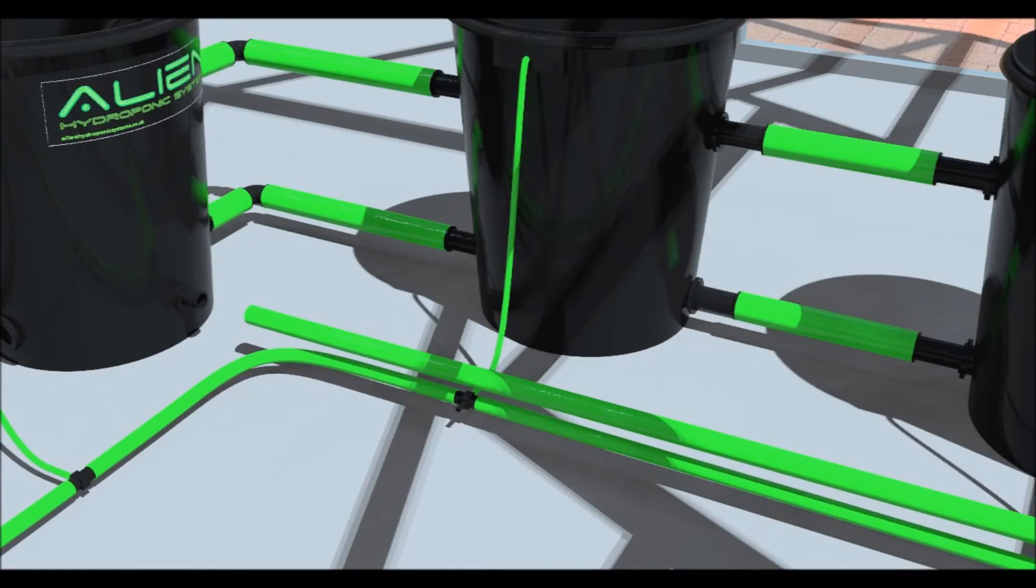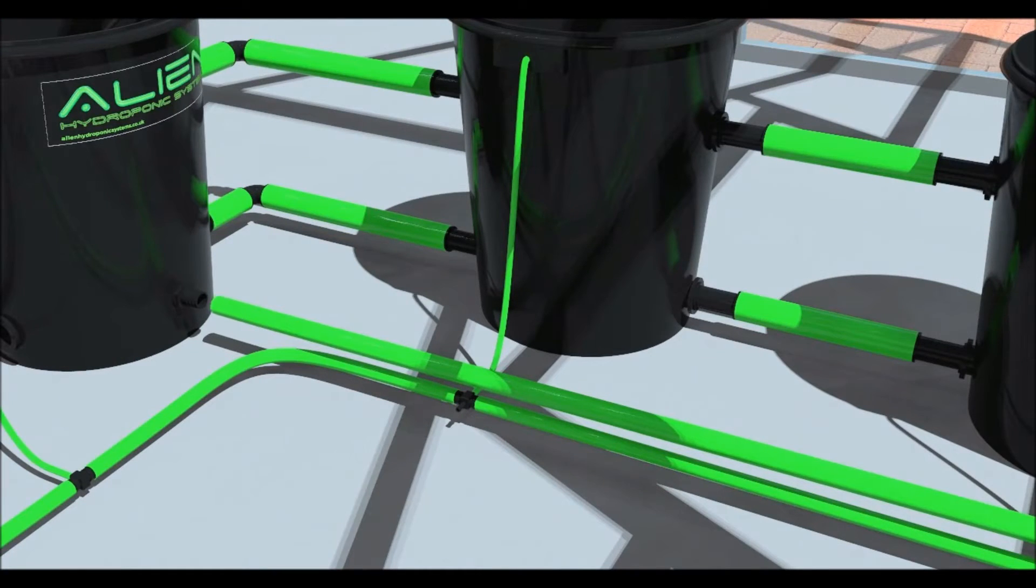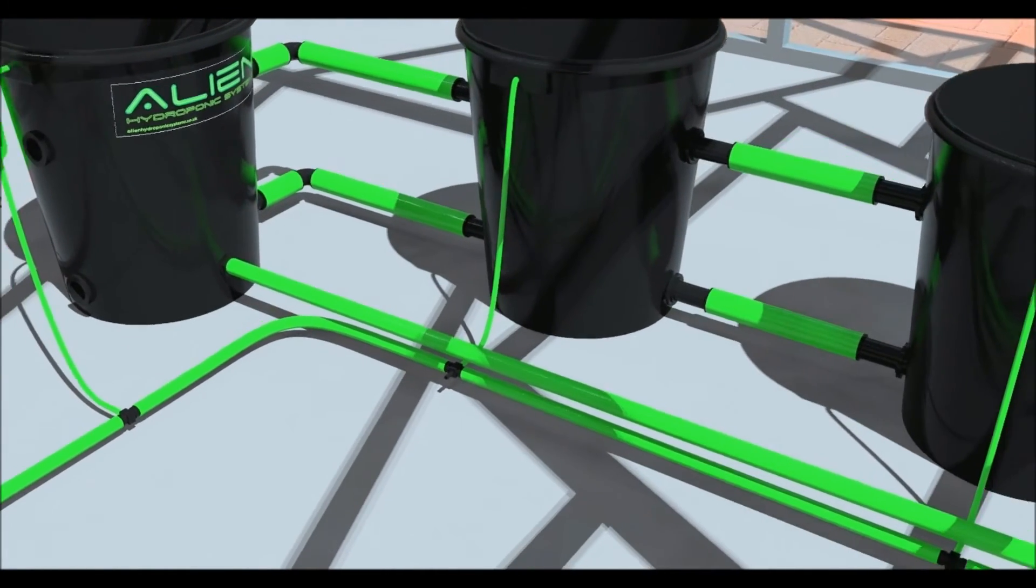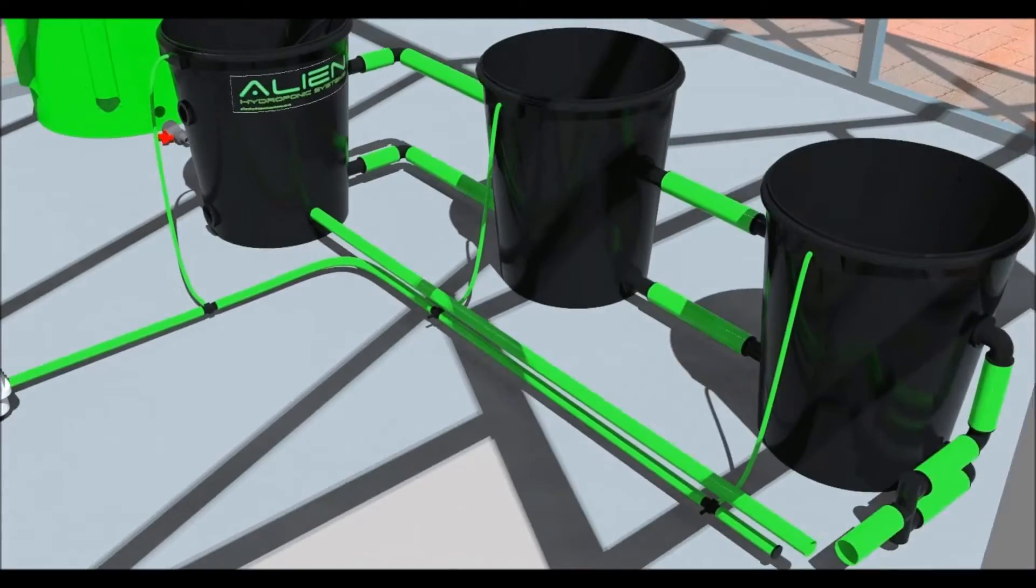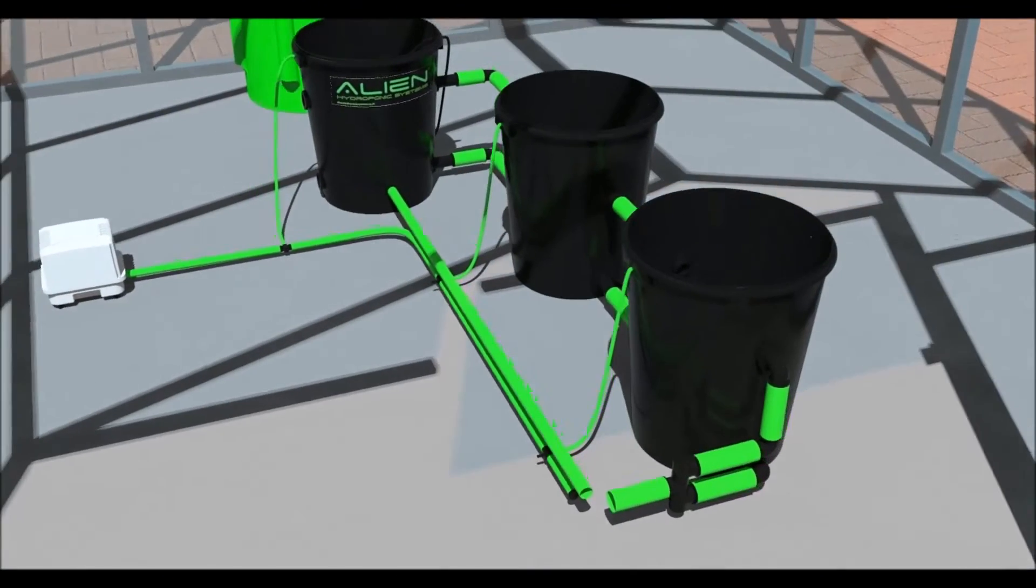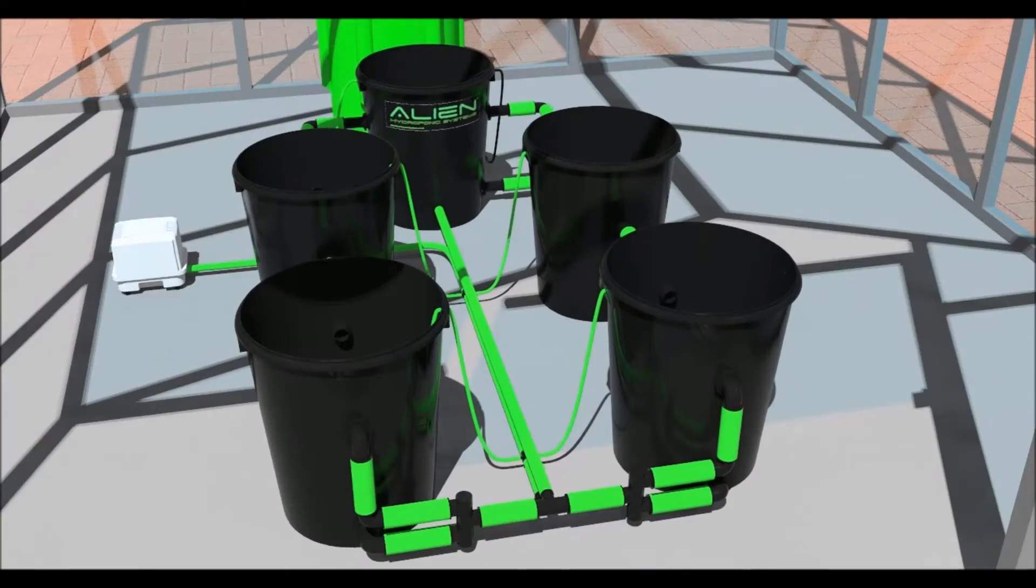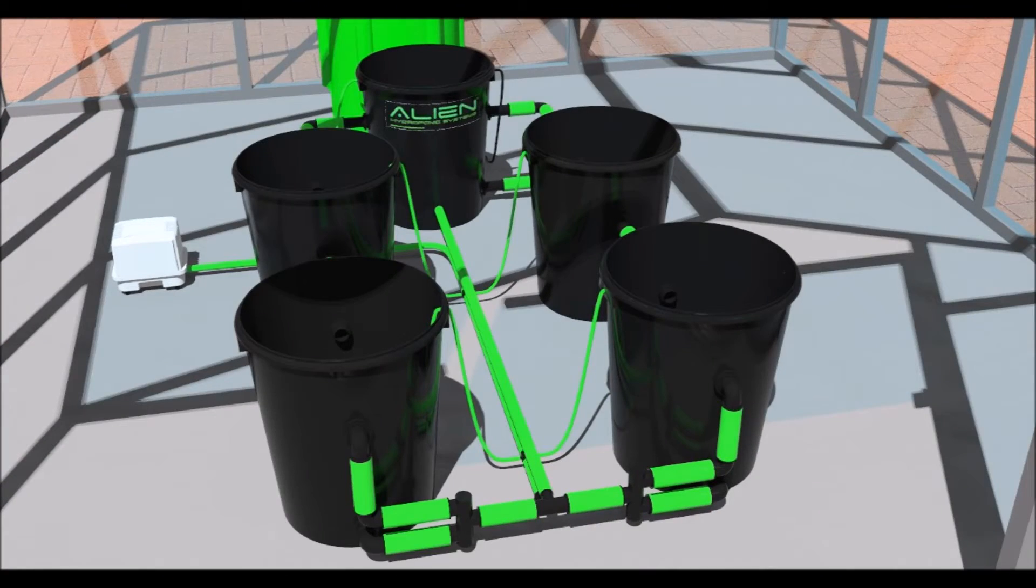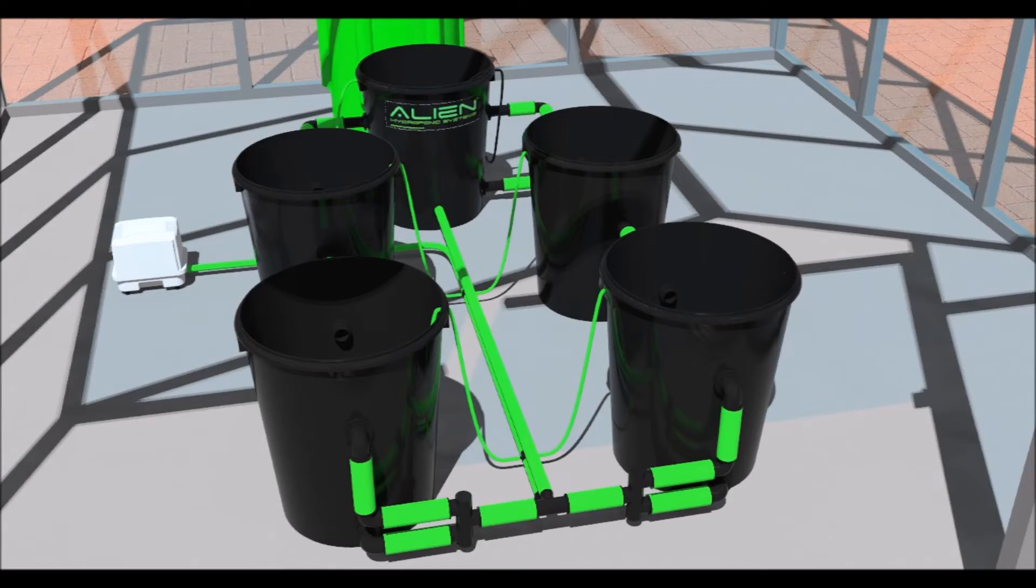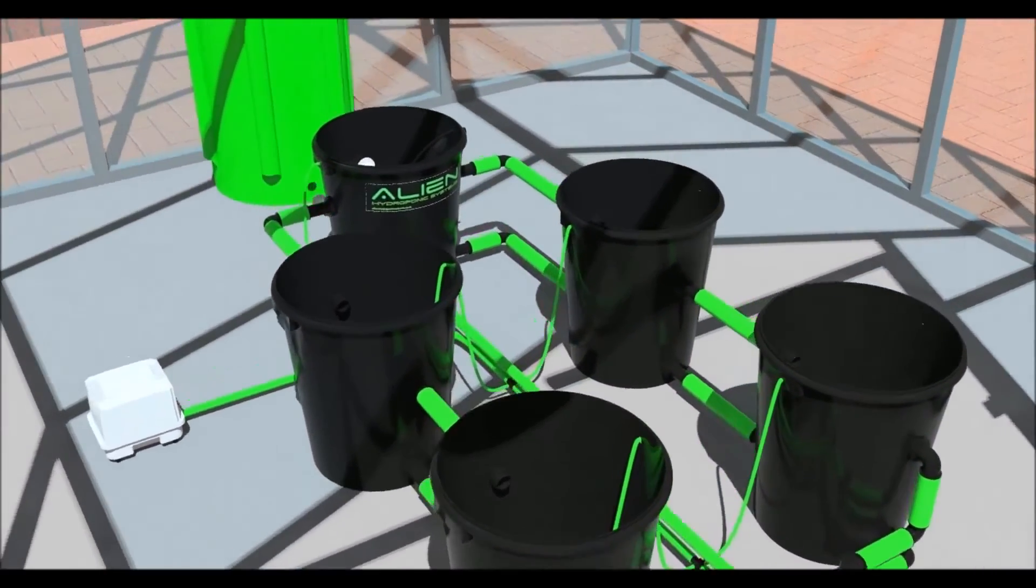Now let's fit the water return pipe. Cut a length of 19mm pipe and connect the barbed fitting on the header pot to the reducing T. Again, warming the ends of the pipe will make fitting easier. If you have a 20 liter system, you will use 60mm pipe.